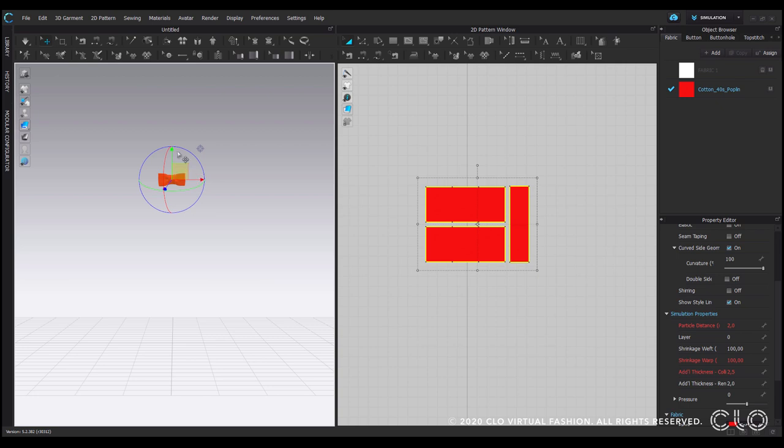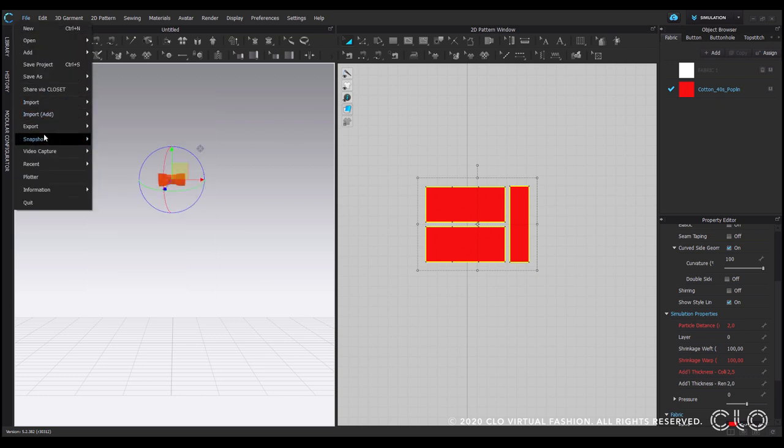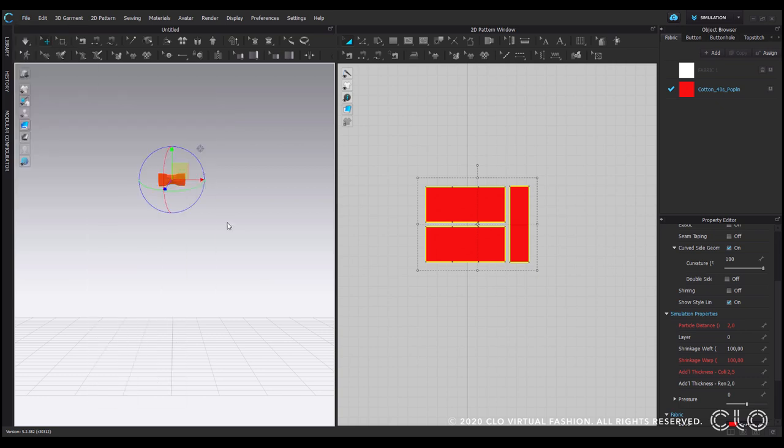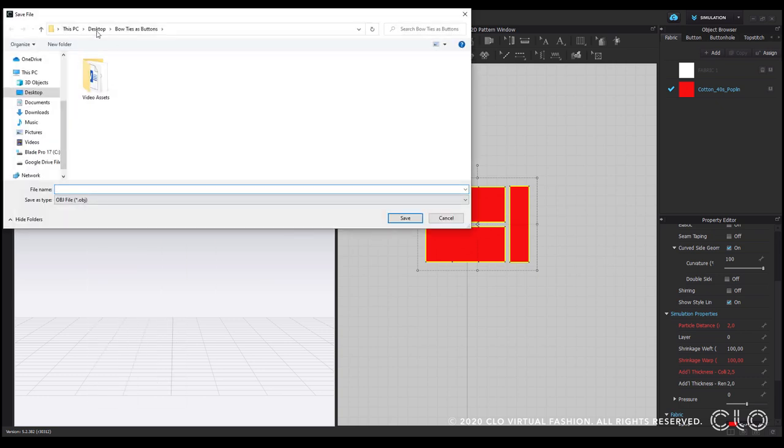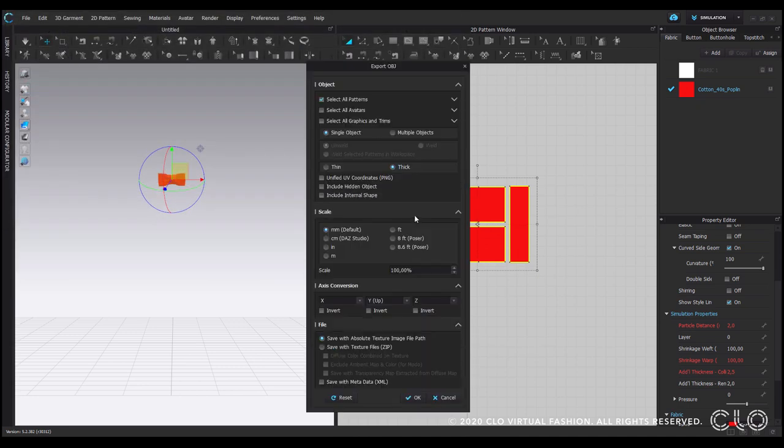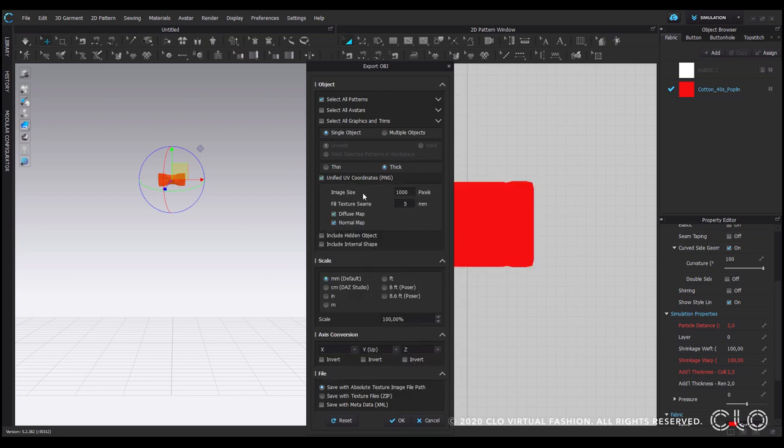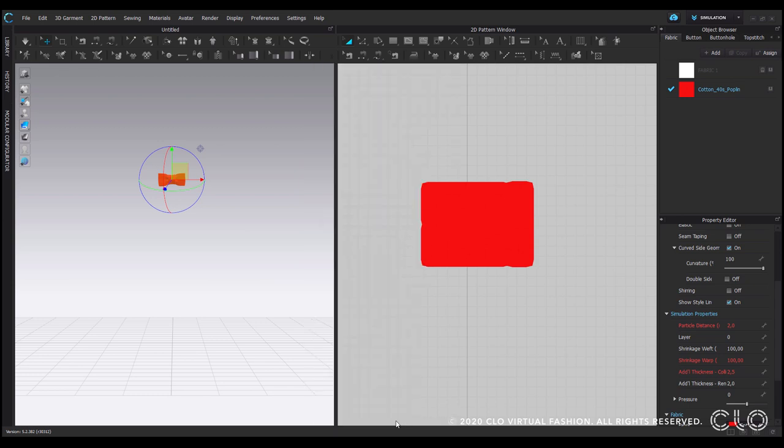So now I will have to export it as an OBJ. I select all patterns in my scene, it is a single object thick unified UV coordinates, and then I simply press OK.